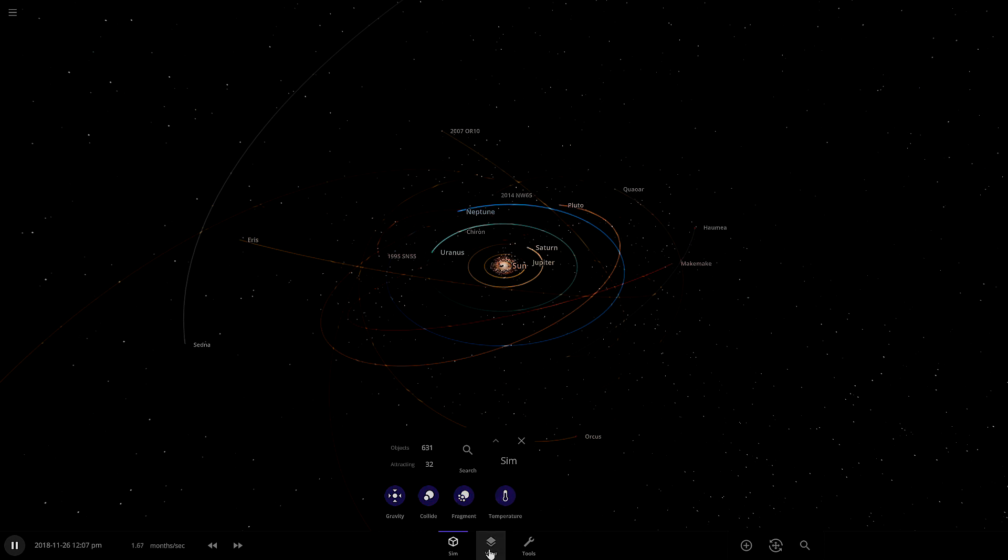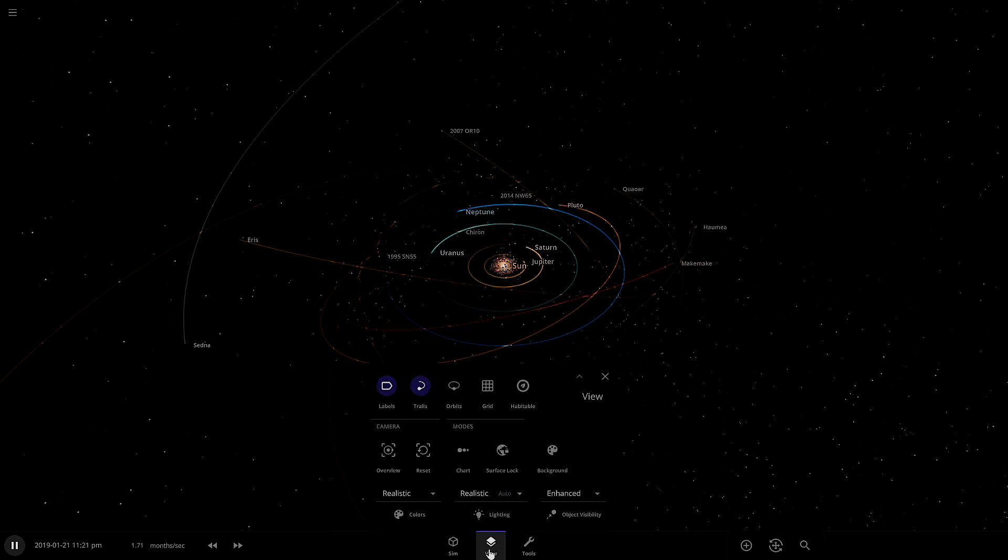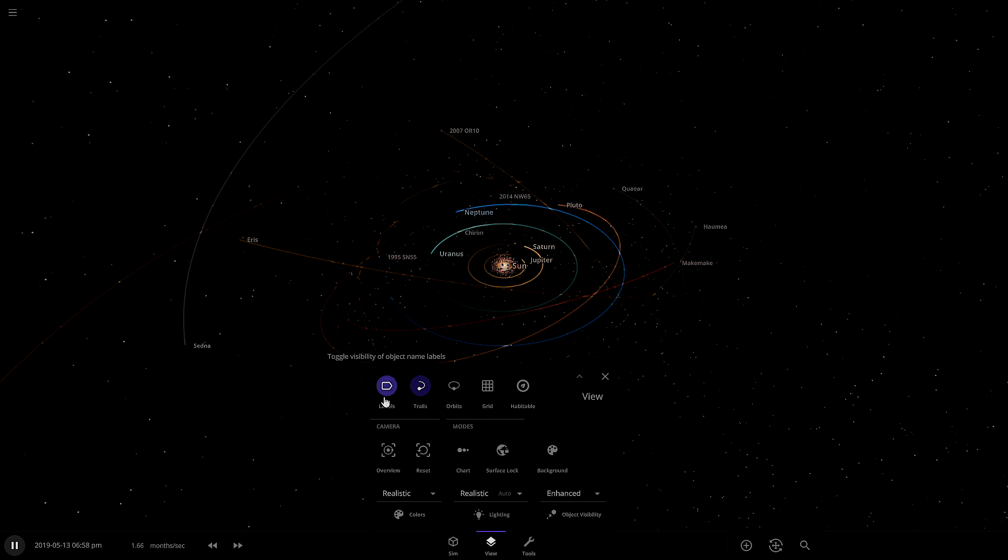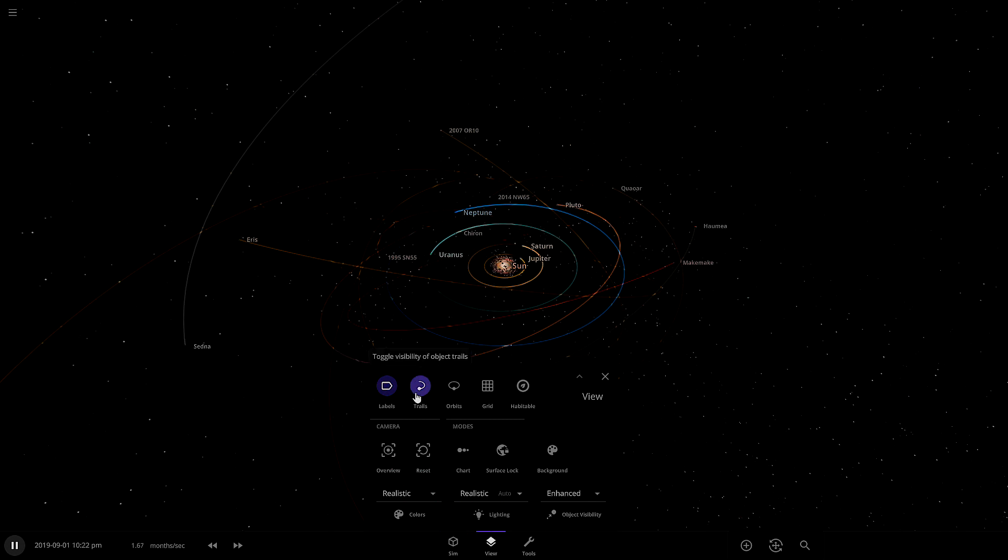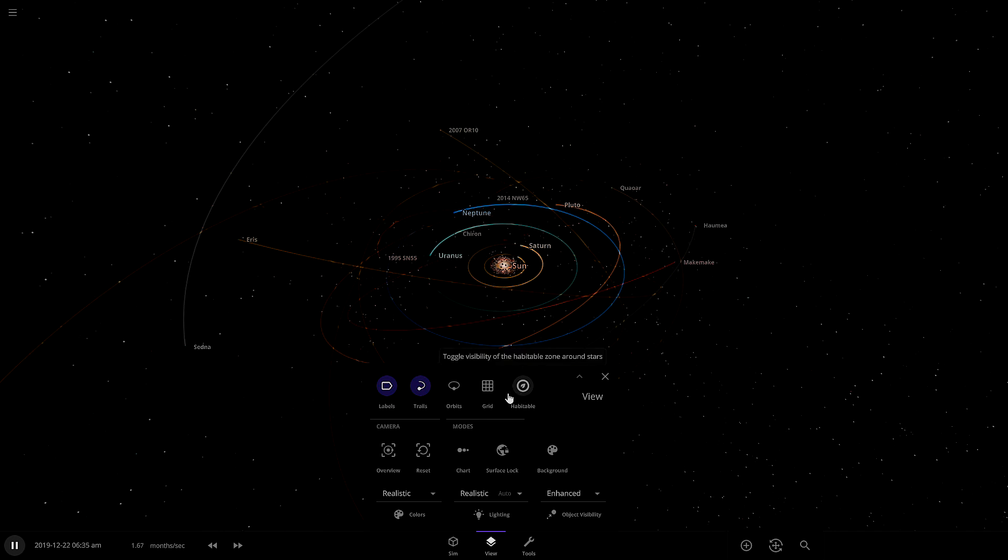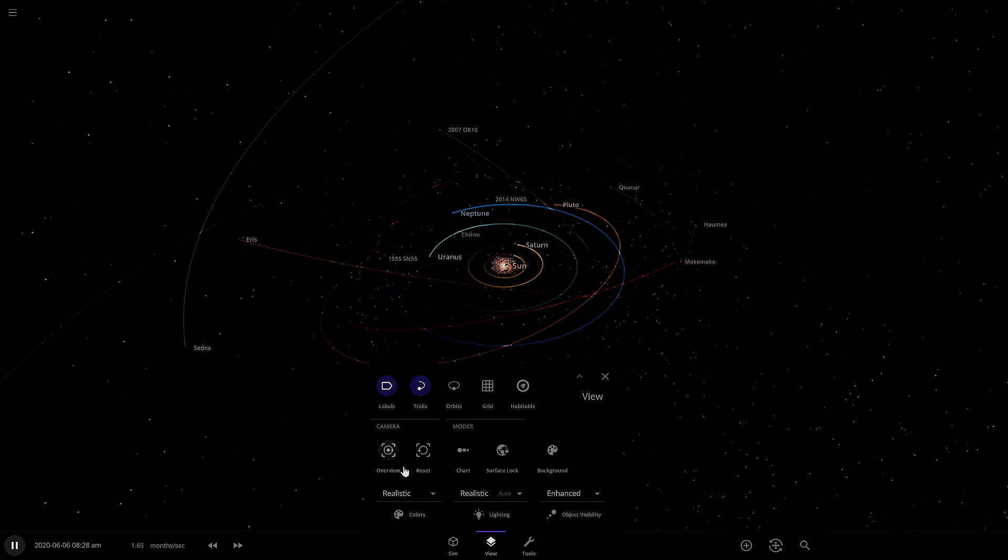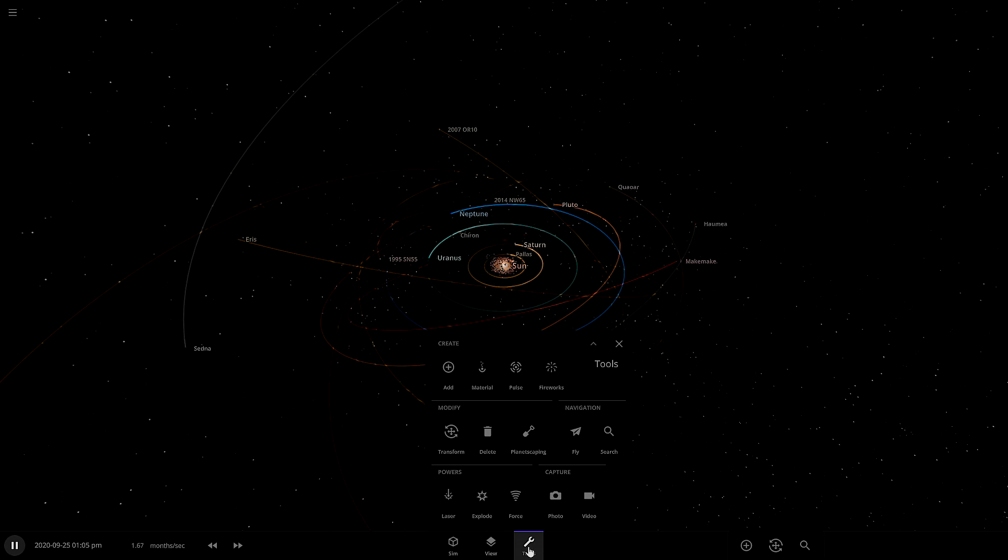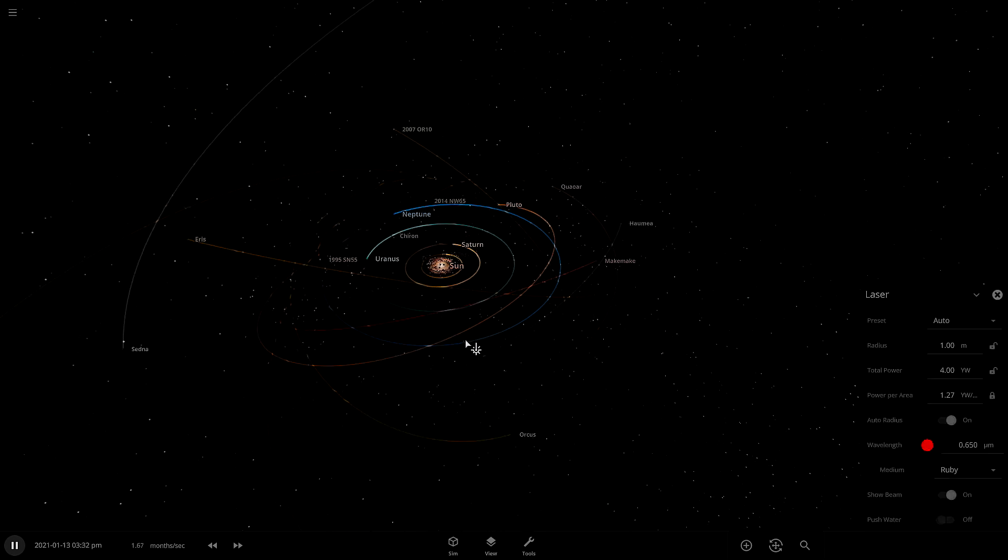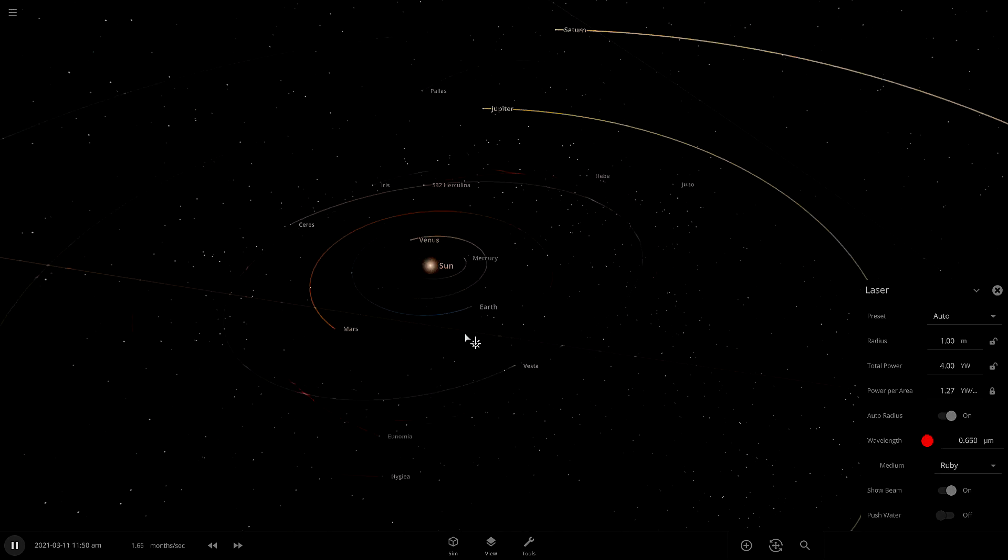This next one is view. You can turn on labels, trails, or you can have orbits instead of trails. And there's also a Goldilocks zone and a grid system that's going to make it easy for you to place things correctly.